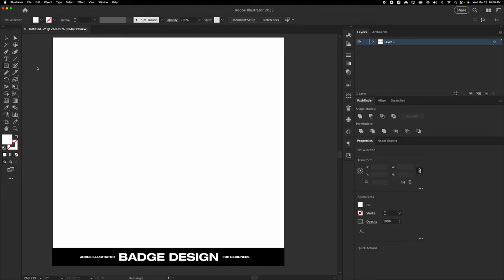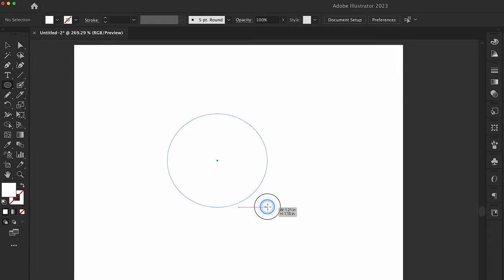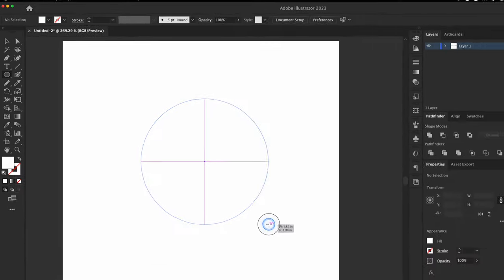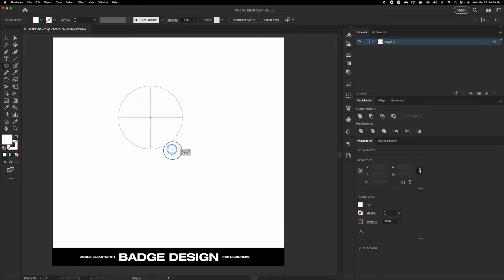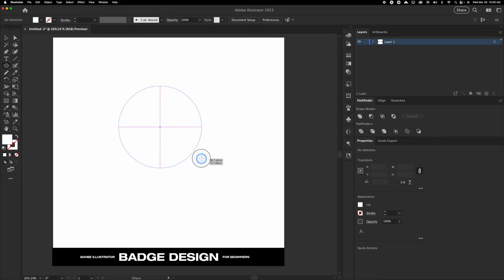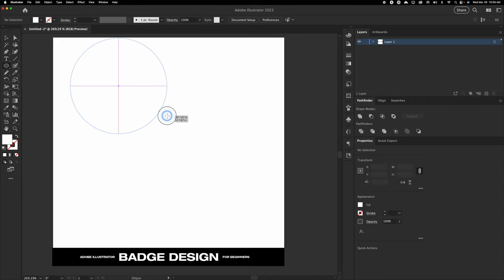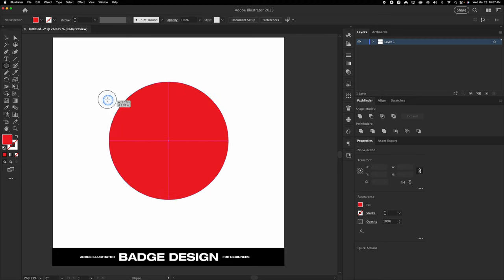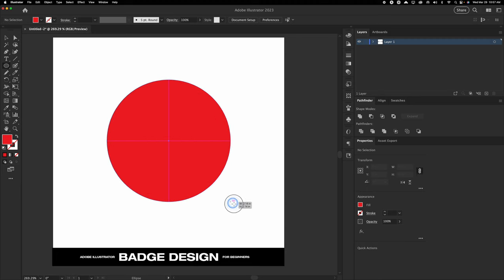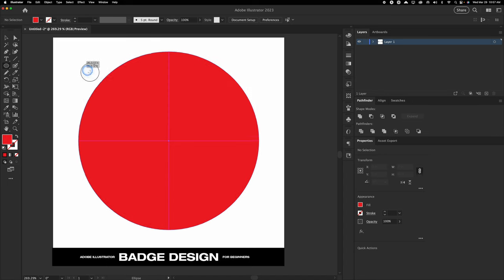We're going to start off with a circle today, so if you simply press L on your keyboard, that will go to your ellipse tool. When you click and drag, you'll notice it starts to create a circle. If you're clicking and dragging, the circle does warp and becomes more of an oval, but if you hold Shift, it will snap into place and the aspect ratio will lock so the width and height are the same. If you hold Option and Shift at the same time, it will lock to the original position that you first created the circle in. So if you start in the center holding Shift and Option, you can see it resizes from the center of your original point.